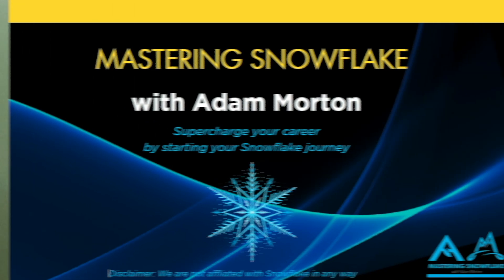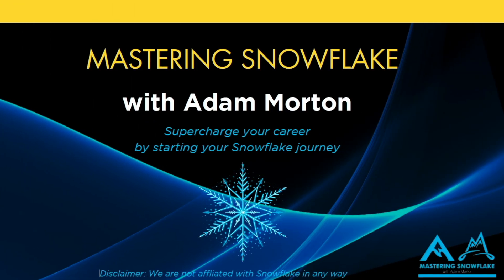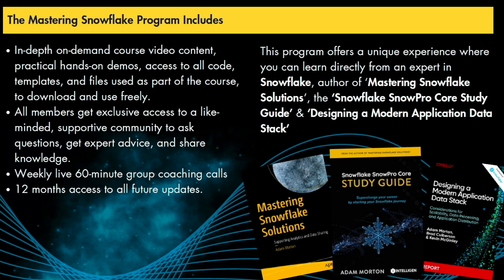I just wanted to jump in real quick and let you know that enrollments for the Mastering Snowflake program are currently open. It includes 10 in-depth, expert-level modules closely aligned with the Snow Pro Advanced Architect and Data Engineer certifications. But crucially, it gives you real-world, expert-level advice and access to download my patterns and approaches I use with my enterprise-scale customers. Check out the link in the video description below to apply. Let's get back to the video.